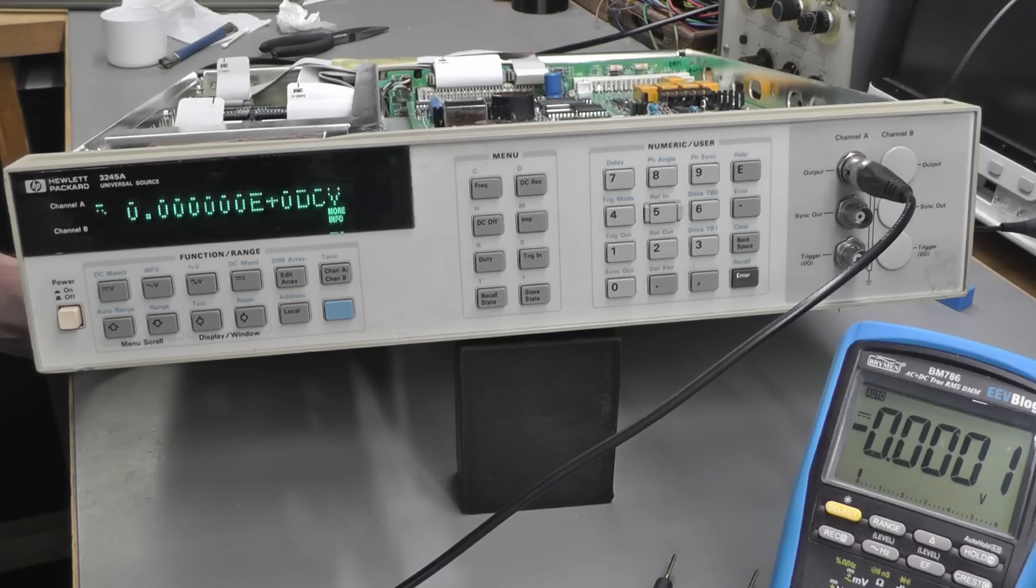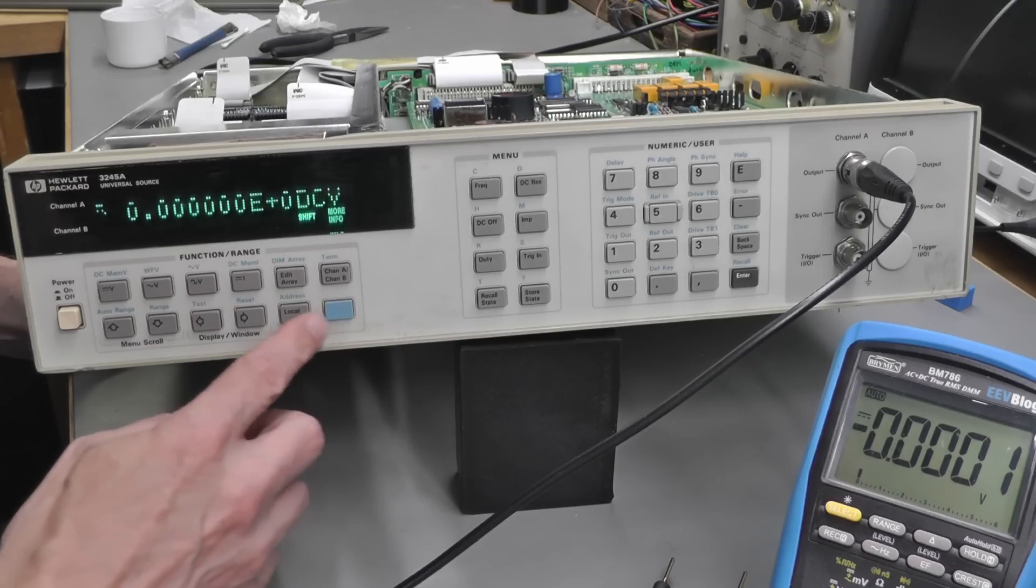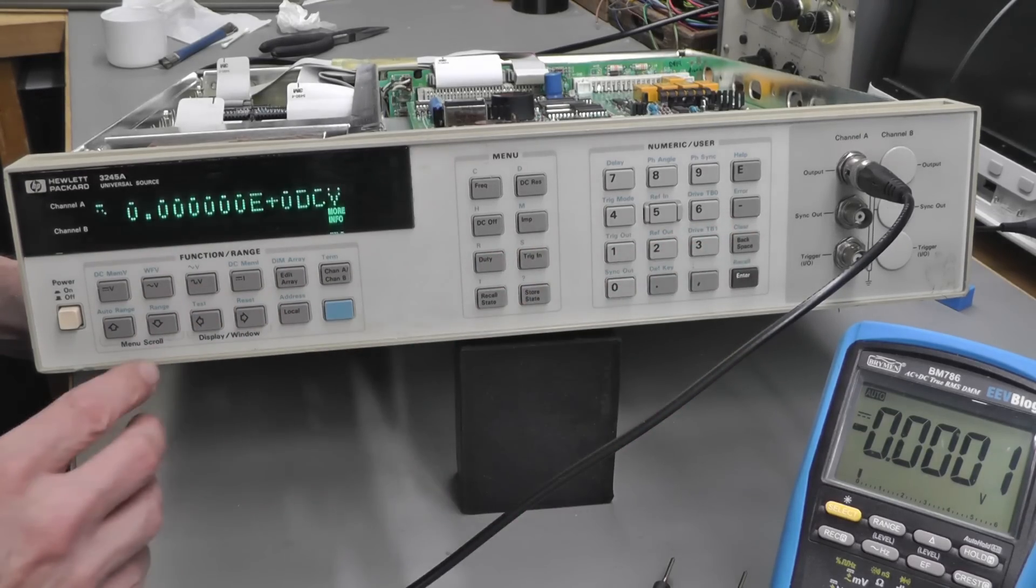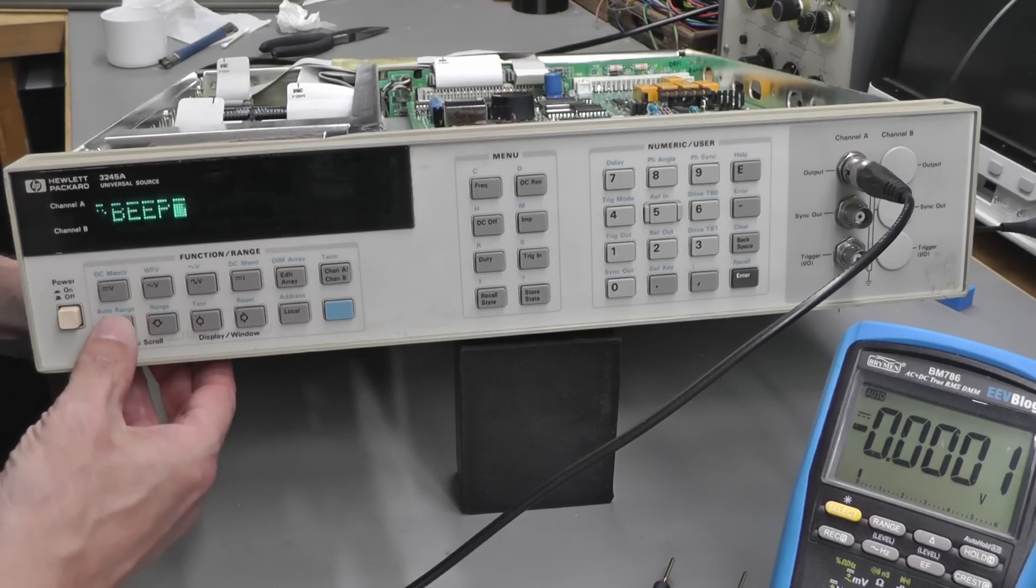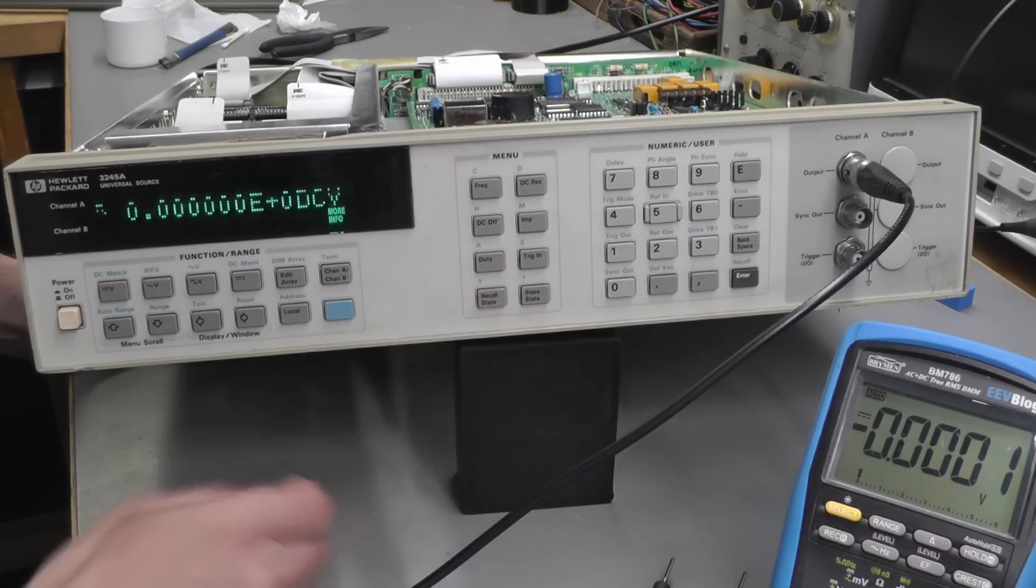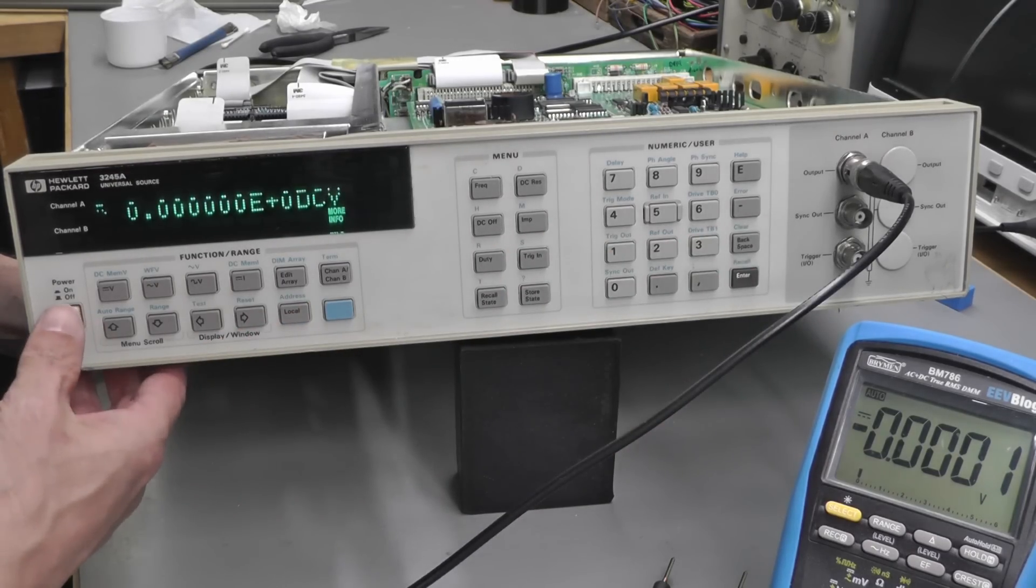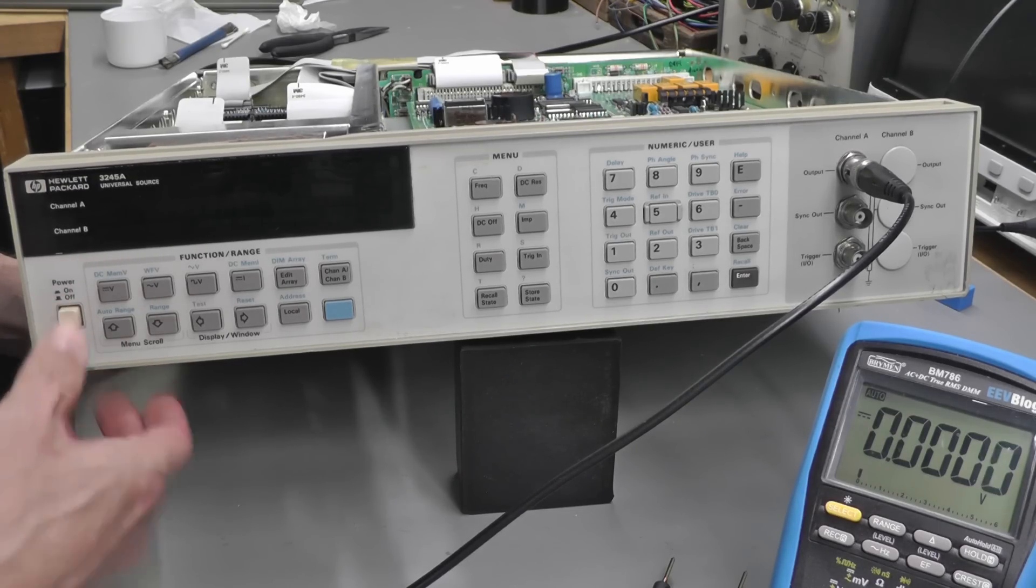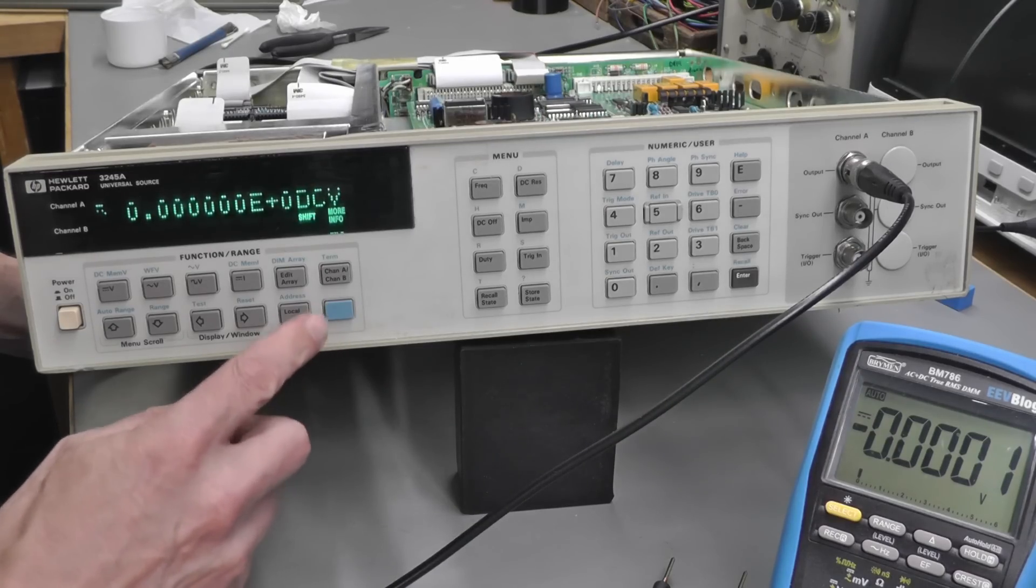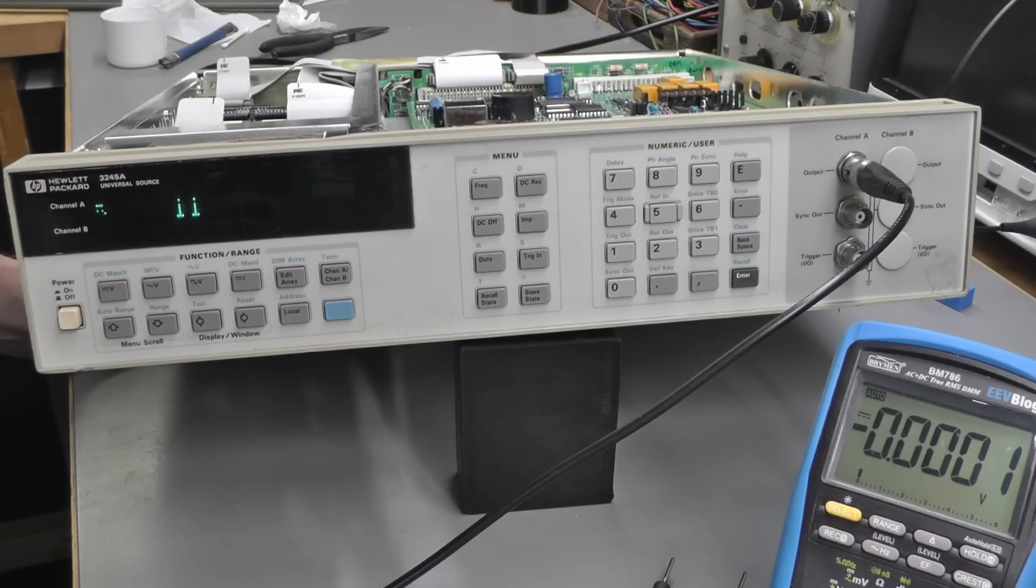Now I would actually like to see if the new FRAM ICs are actually remembering settings that I put in, and the easiest one to check is a GPIB address. At the moment it is address 9, so let's change that. Address, I'm going to change that to 11, and verify that—yep, 11. So now let's switch it off, and wait a few seconds and switch it on again. Yep, channel 11. The FRAM ICs are working great.